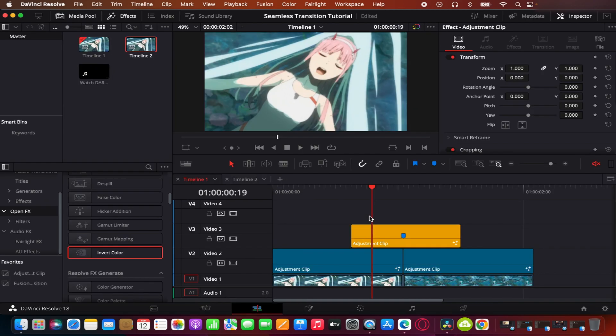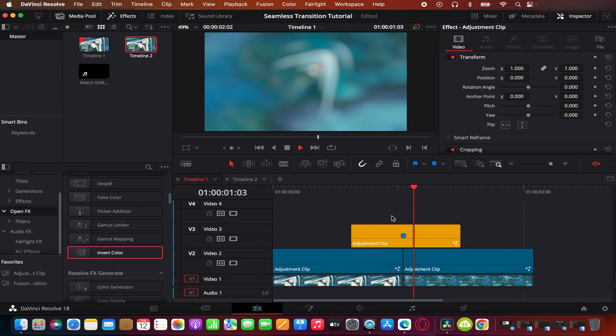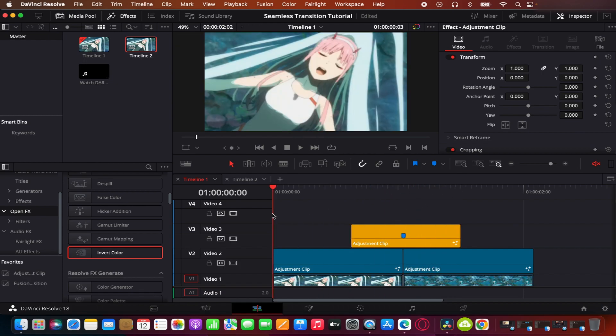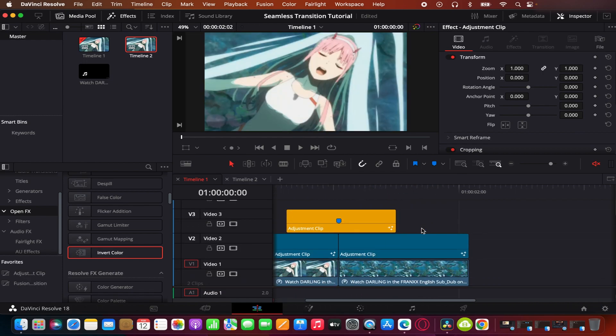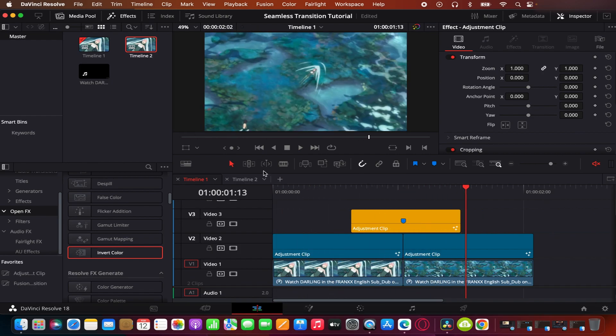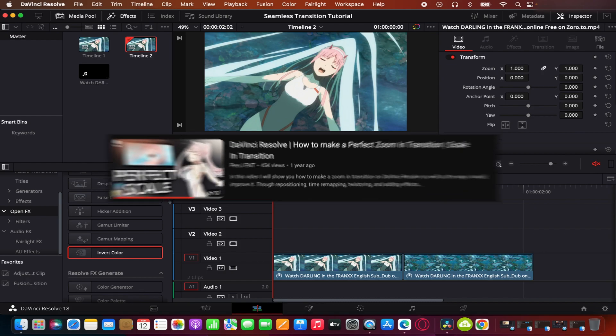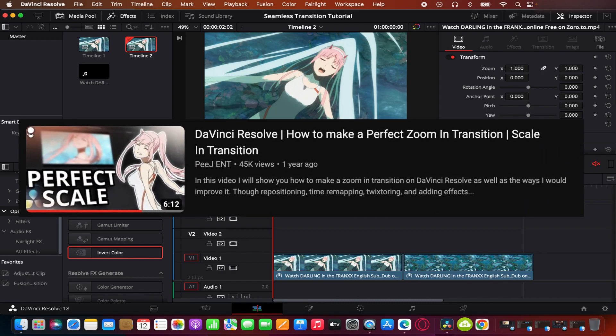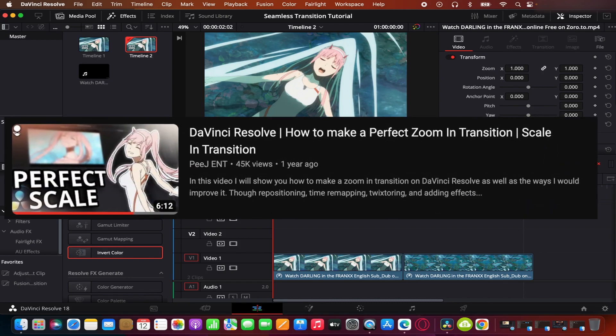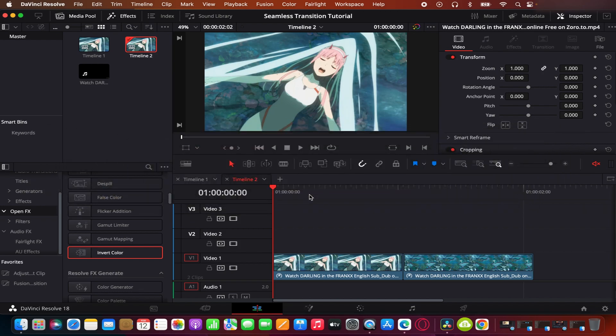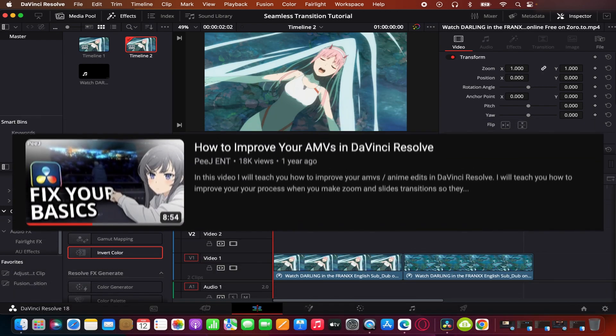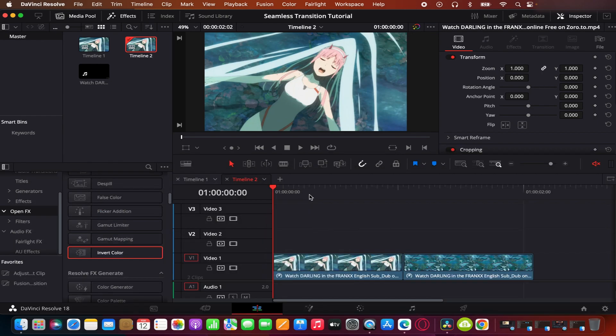There's a few references I have that might explain it better if you need more help. There's Pij's Perfect Scale tutorial on his channel, and also Pij's Basics or Fixed Basics tutorial that shows similar things to what I'm going to be talking about today. So without further ado, let's get started.